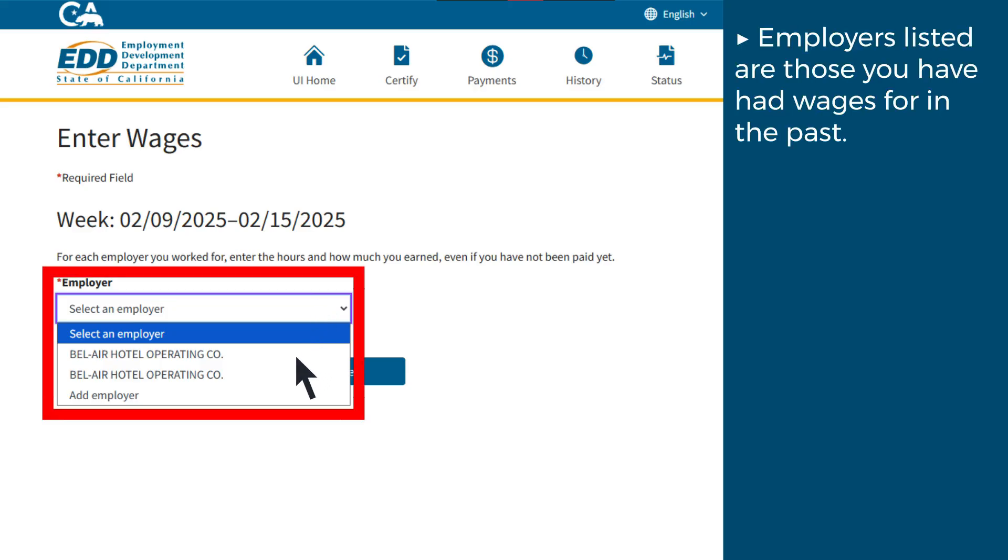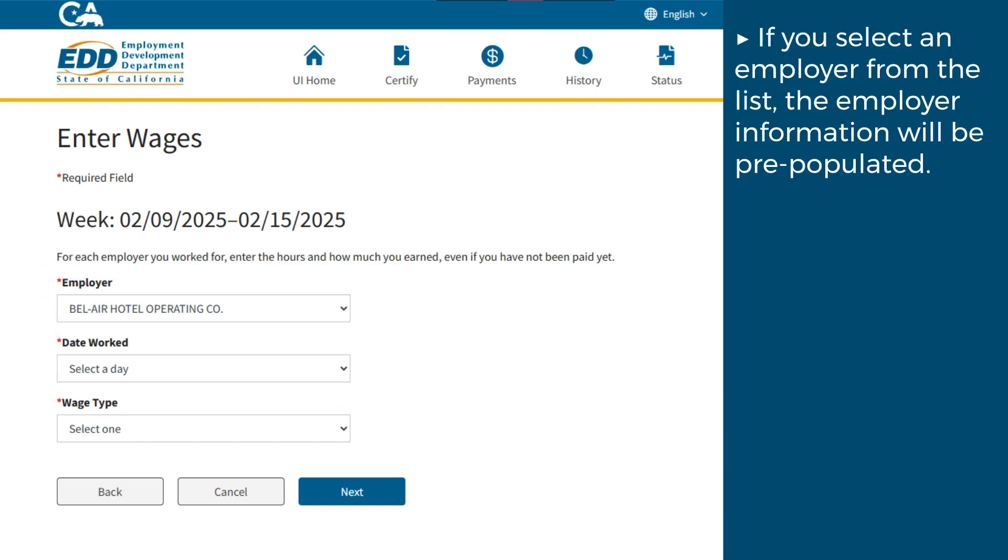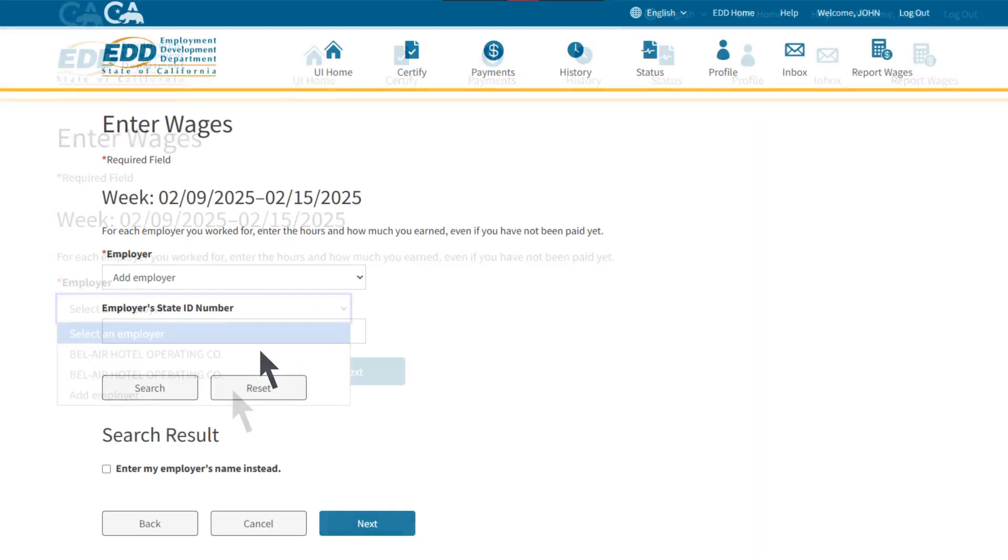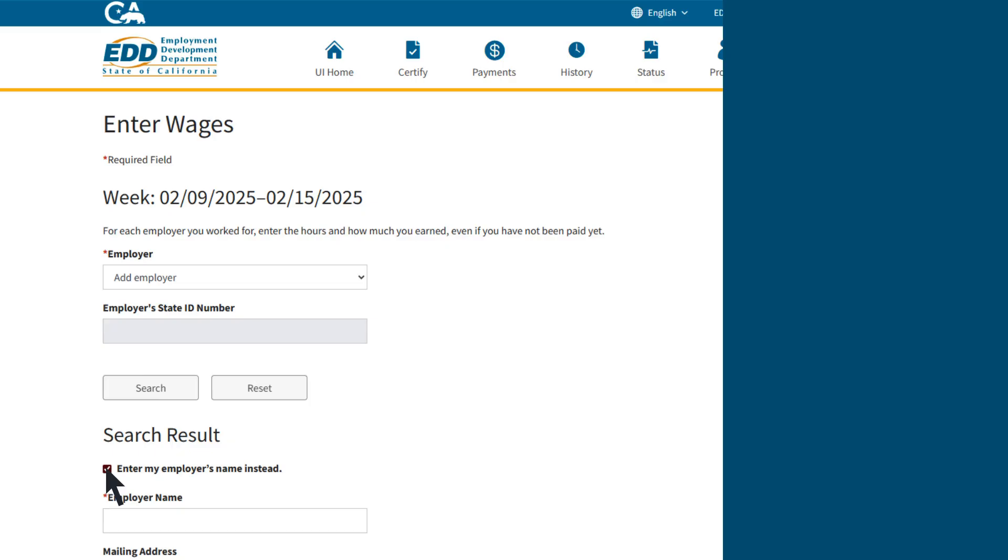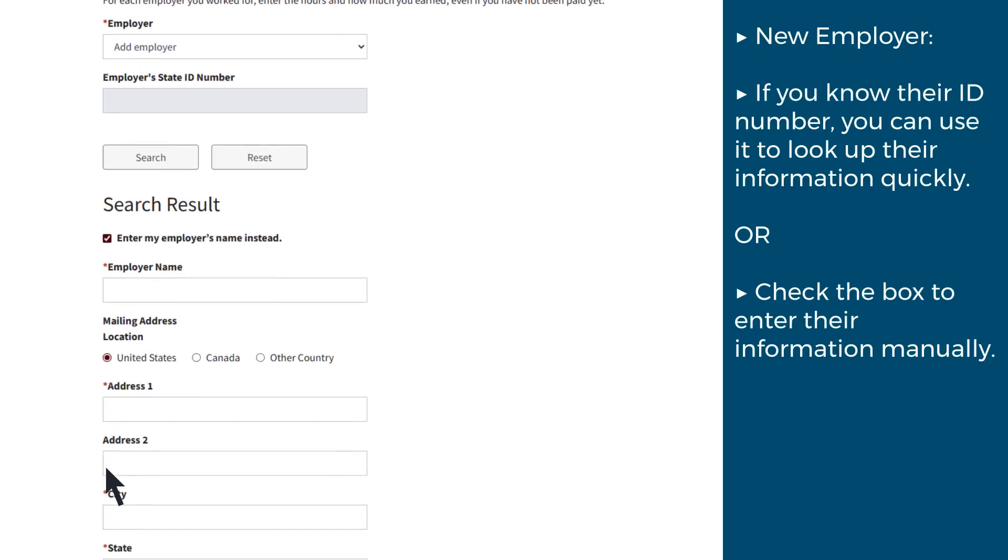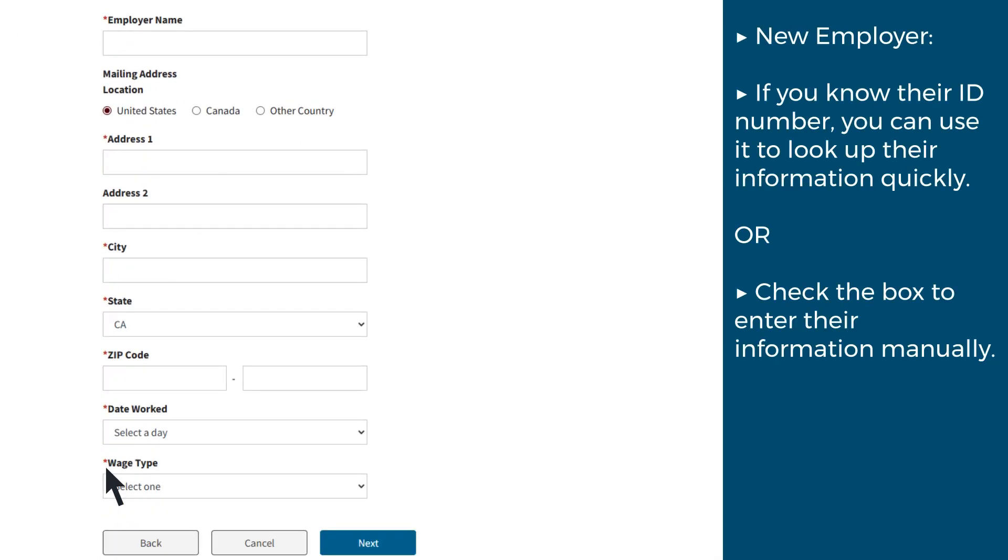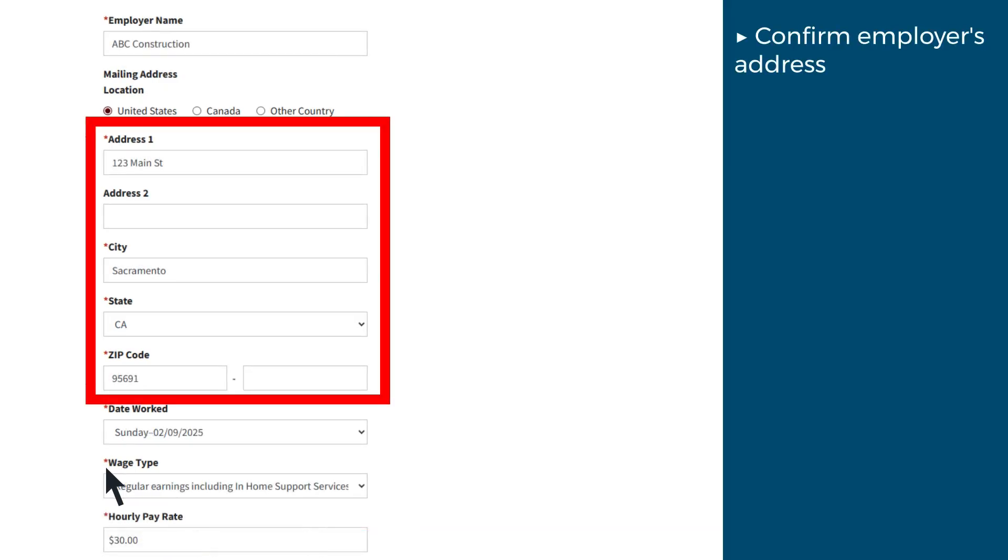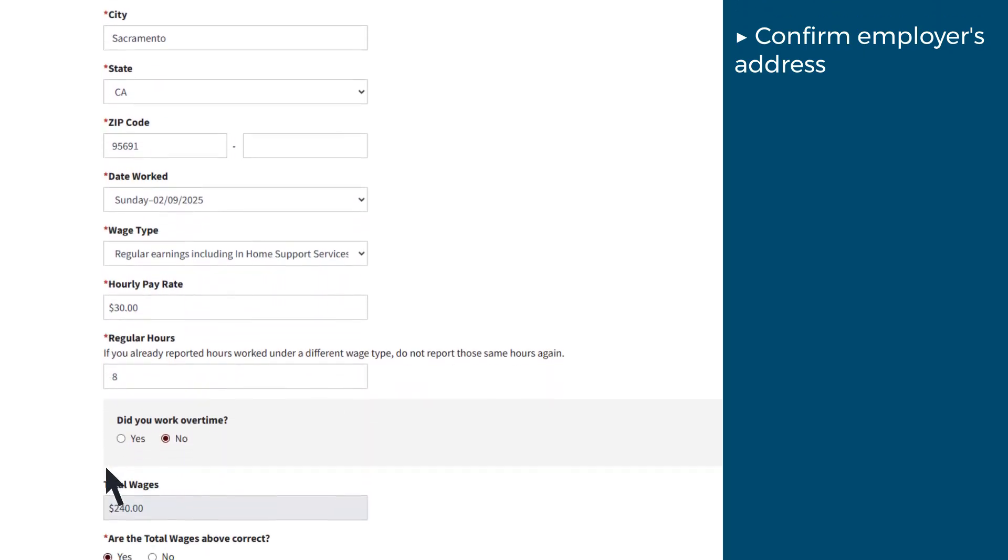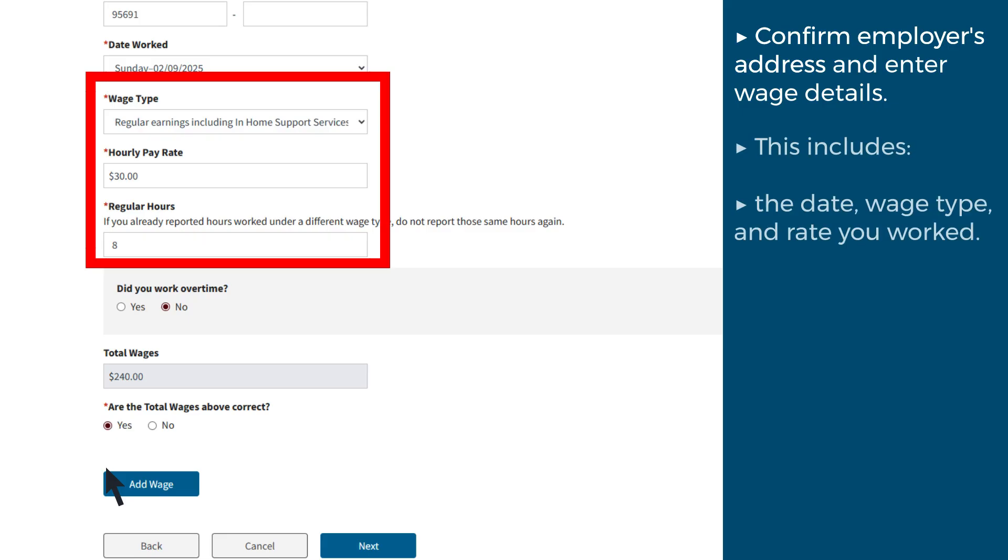If you select an employer from the list, the employer information will be pre-populated. If it is a new employer and you know their ID number, you can use it to look up their information quickly, or you can check the box to enter their information manually. Confirm the employer's address and enter your wage details.